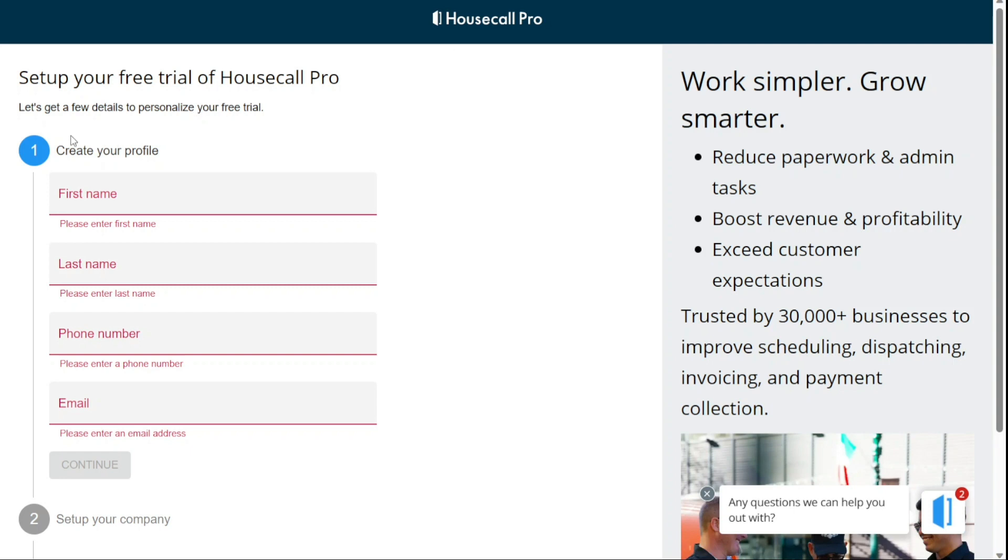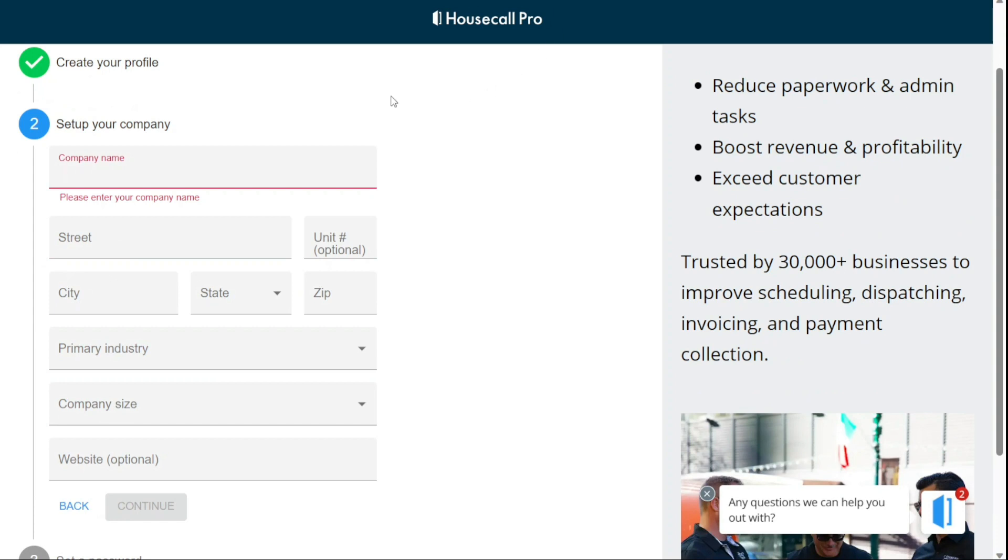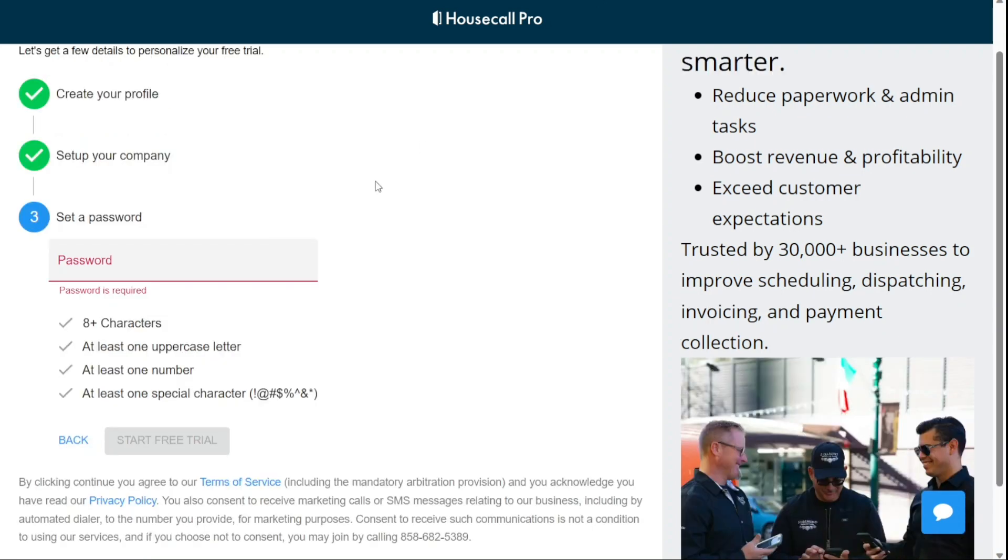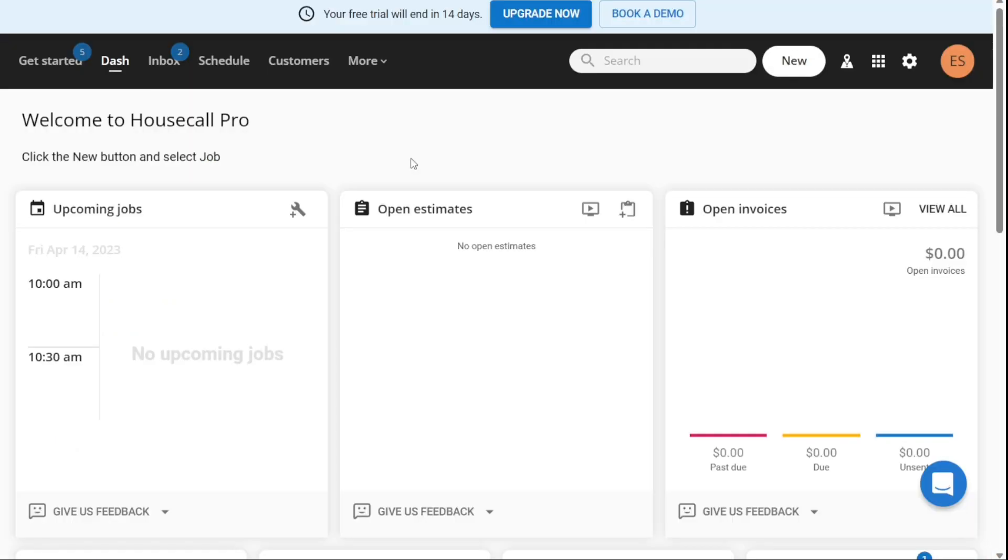The first step is to create your profile, which involves providing your personal information such as your name and phone number. The second step is to set up your company. This involves providing information about your business such as the company name, address, and contact details. You will also need to provide some basic information about your industry and the type of services you offer. Finally, you will need to set up your password. Choose a strong password that is unique and not easy to guess.